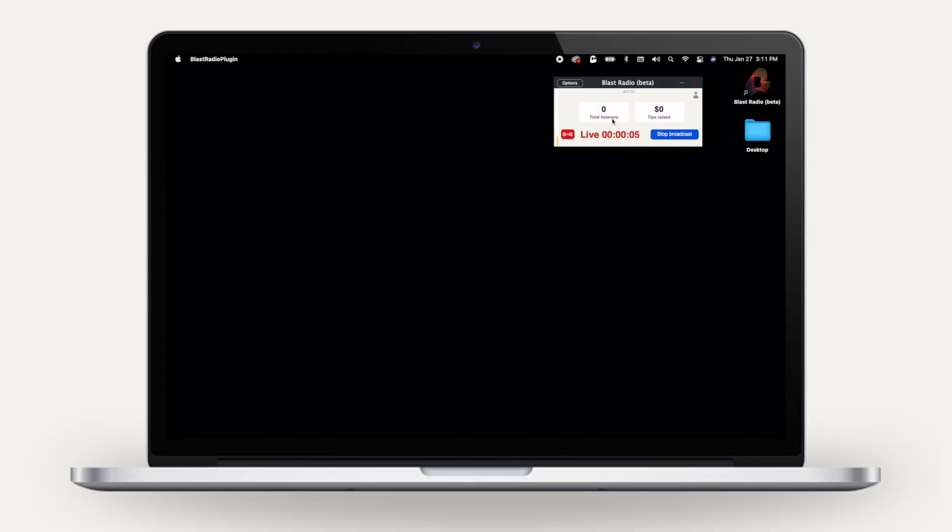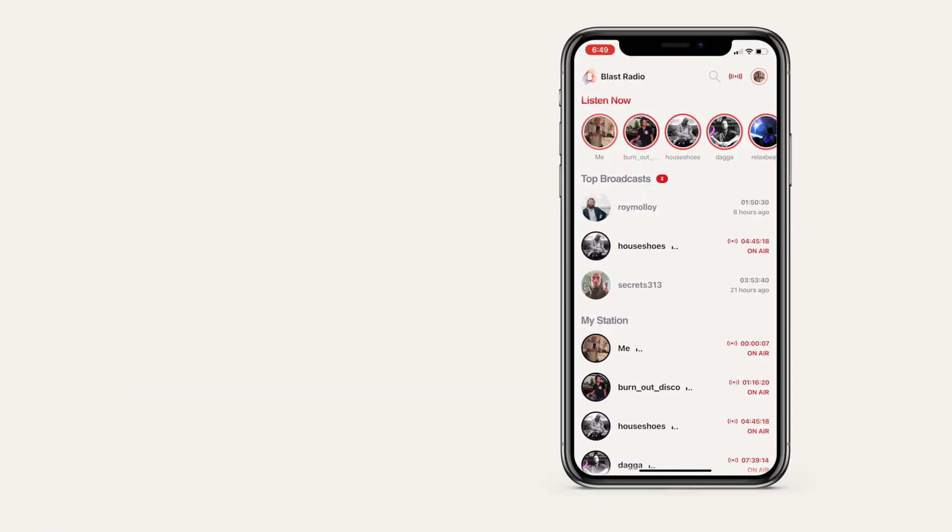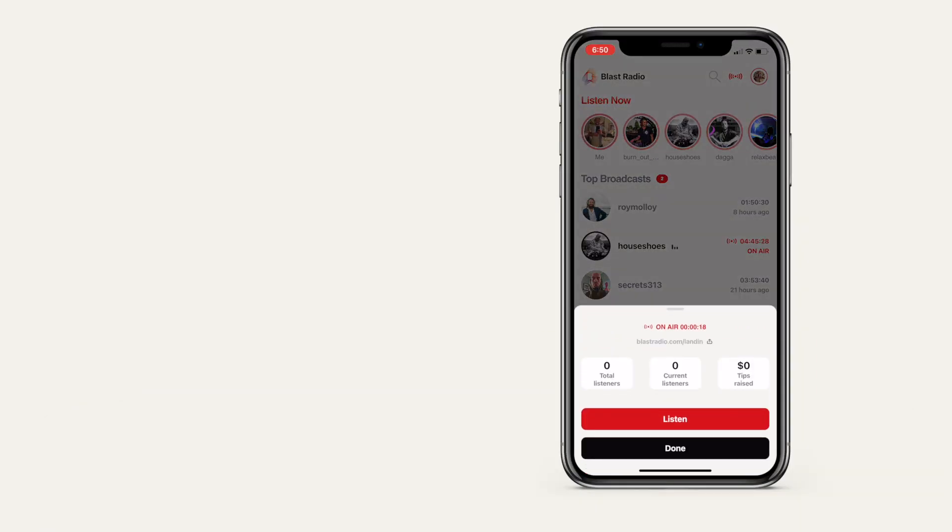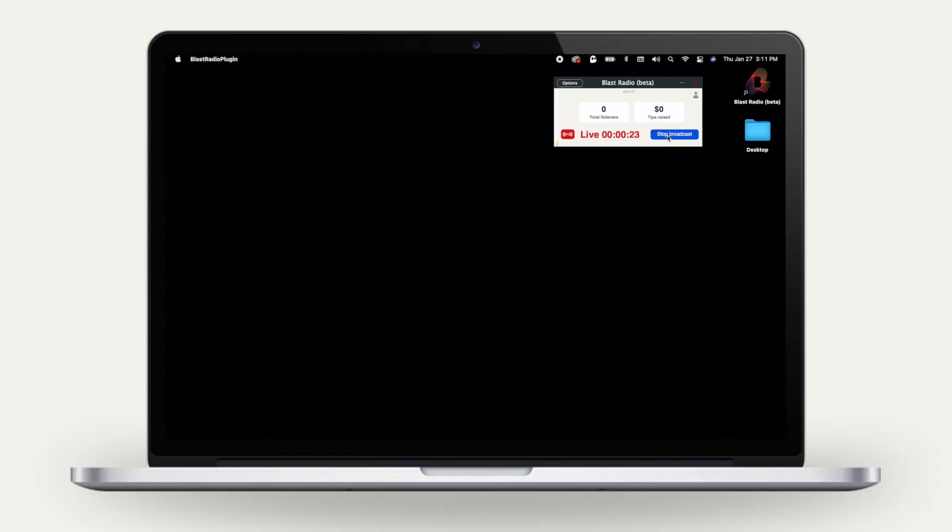You can see your listener count as well as your tips raised directly in the standalone app. You'll also see tips and listener count in the broadcaster drawer in the mobile app.